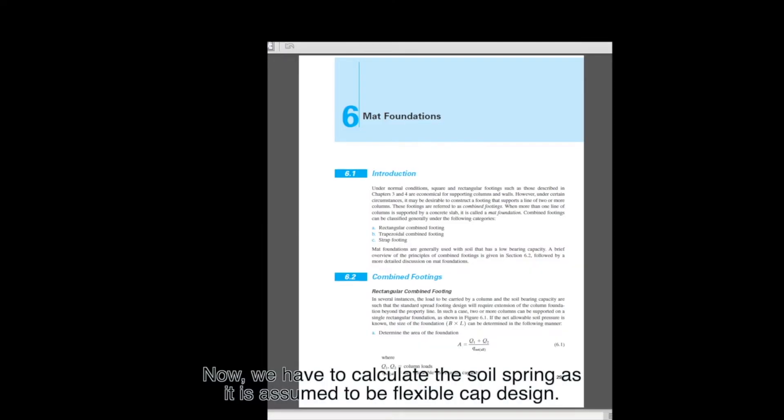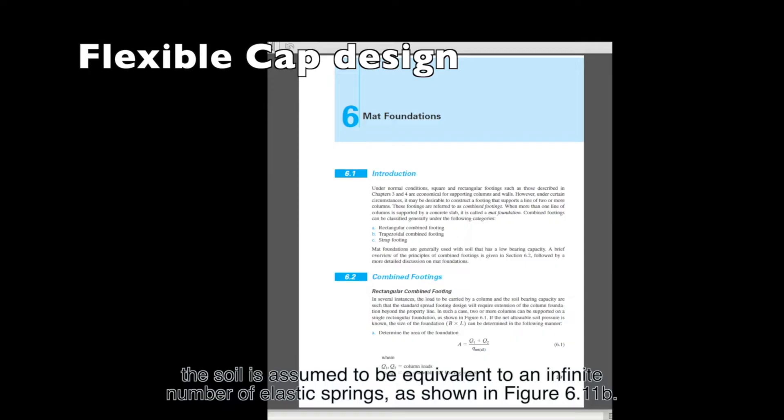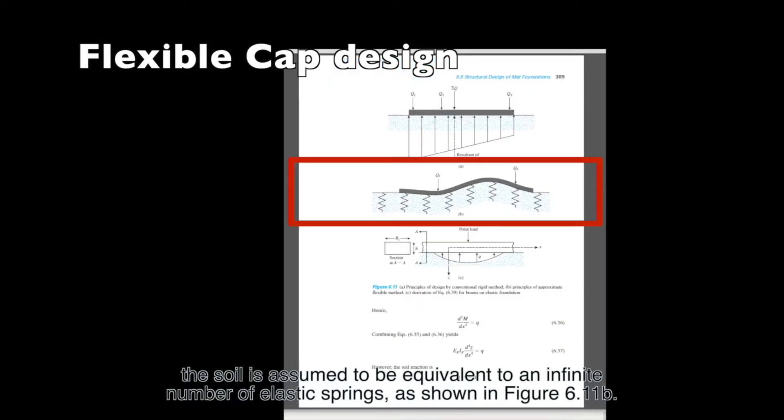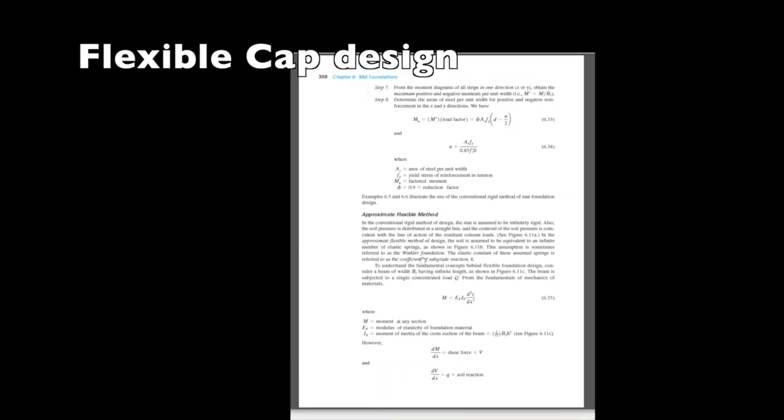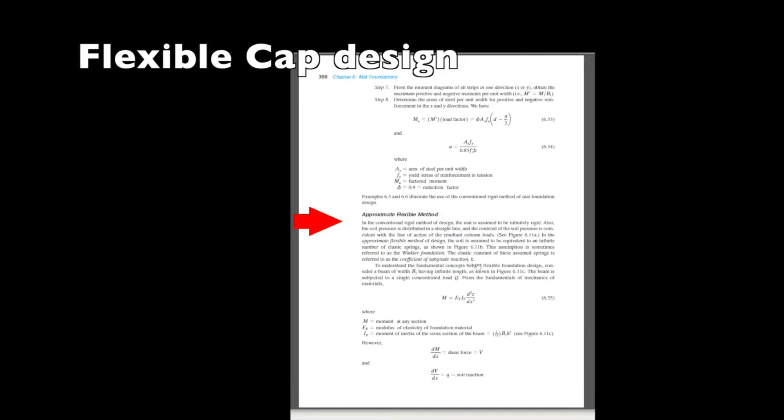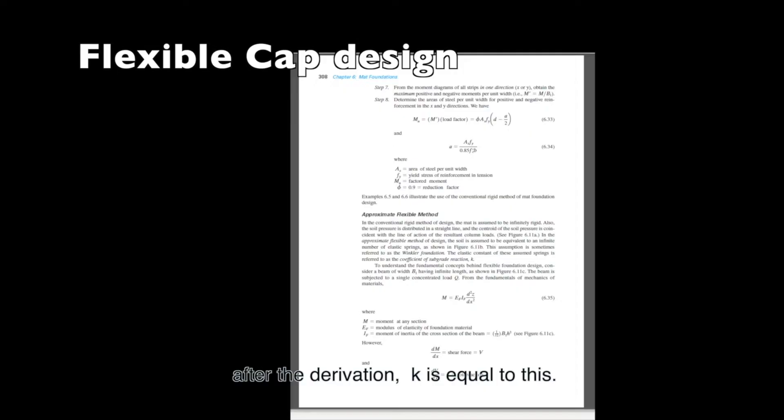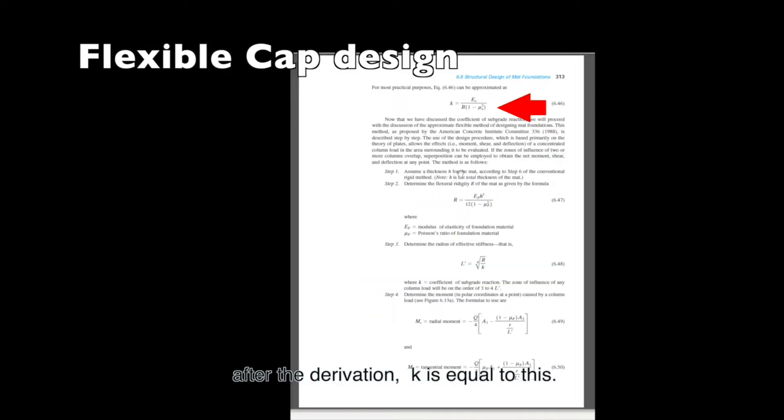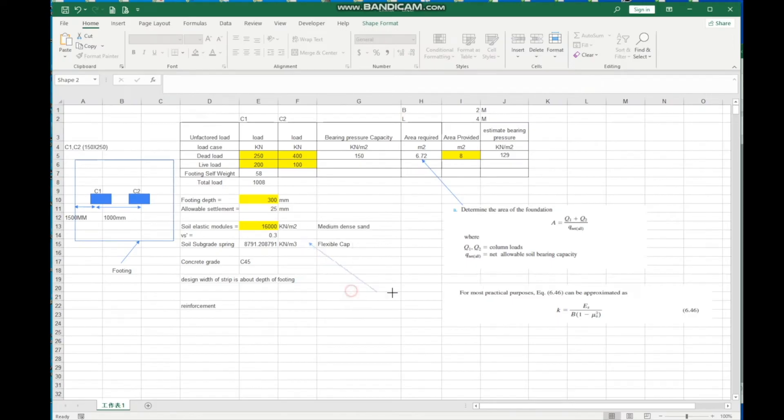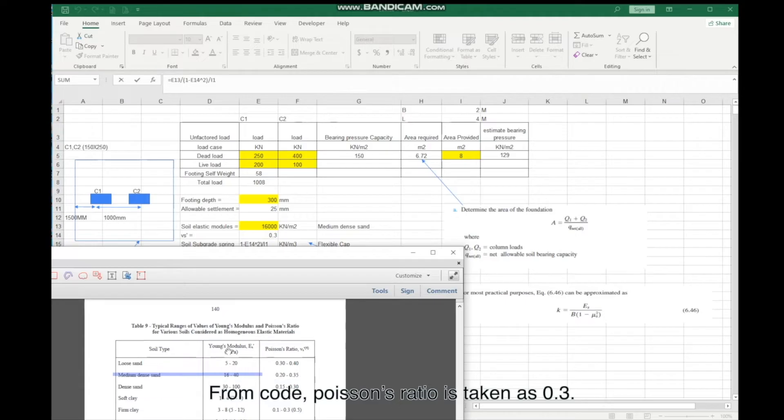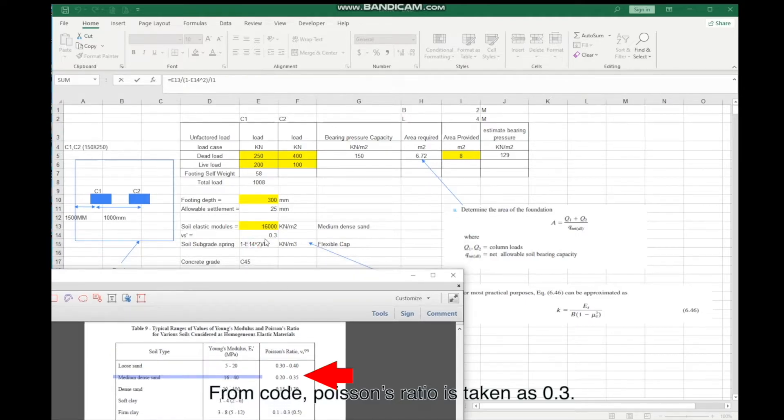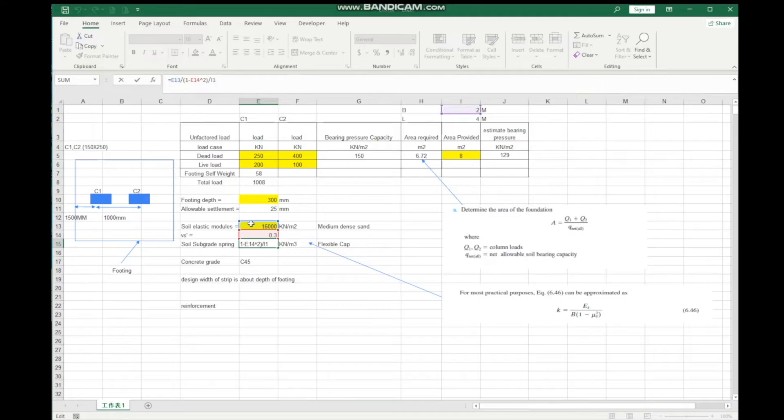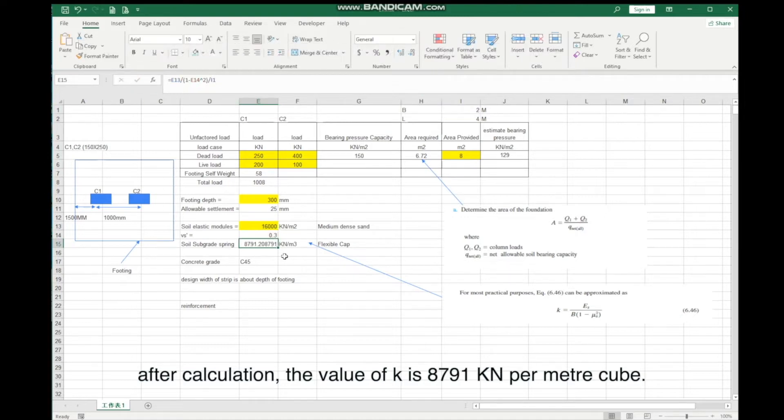Now, we have to calculate the soil spring as it is assumed to be flexible cap design. The soil is assumed to be equivalent to an infinite number of elastic springs, as shown in Figure 611B. This assumption is sometimes referred to as the Winkler Foundation. The elastic constant of these assumed springs is referred to as the coefficient of subgrade reaction, K. After calculation, the value of K is 8791 KN per meter cube.